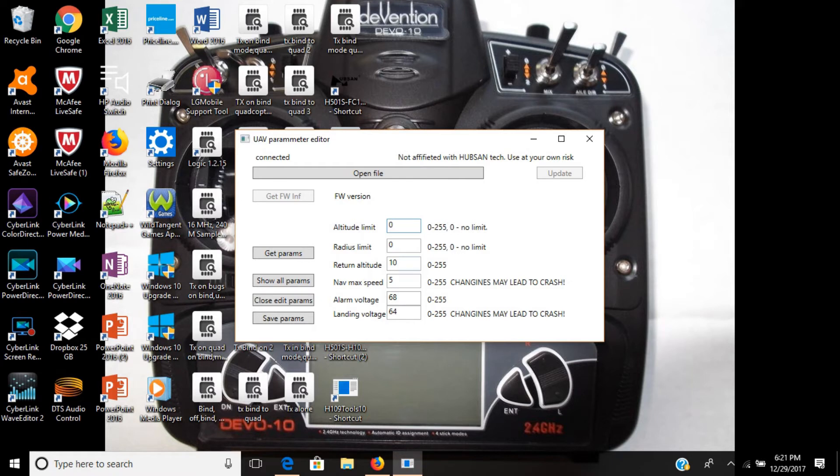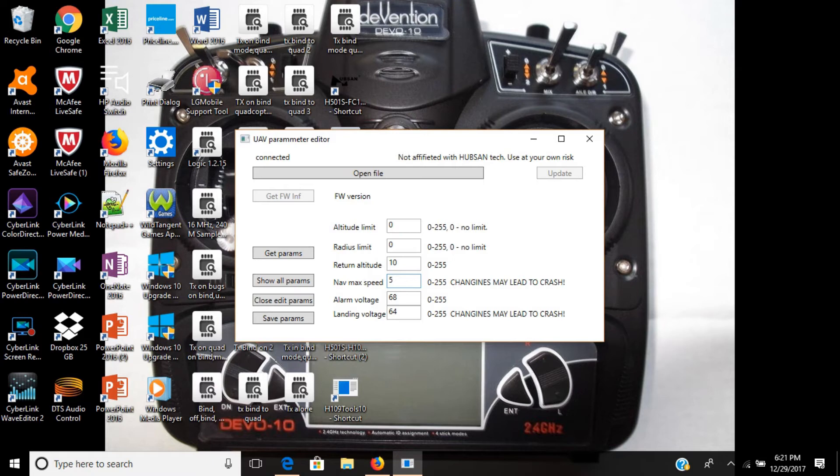The return altitude, return to home, you can leave that at 10 because you can alter that while flying it. The navigation speed, this is the return to home speed, it's set at 5 meters per second. We can speed that up. I like mine at 10 meters per second.